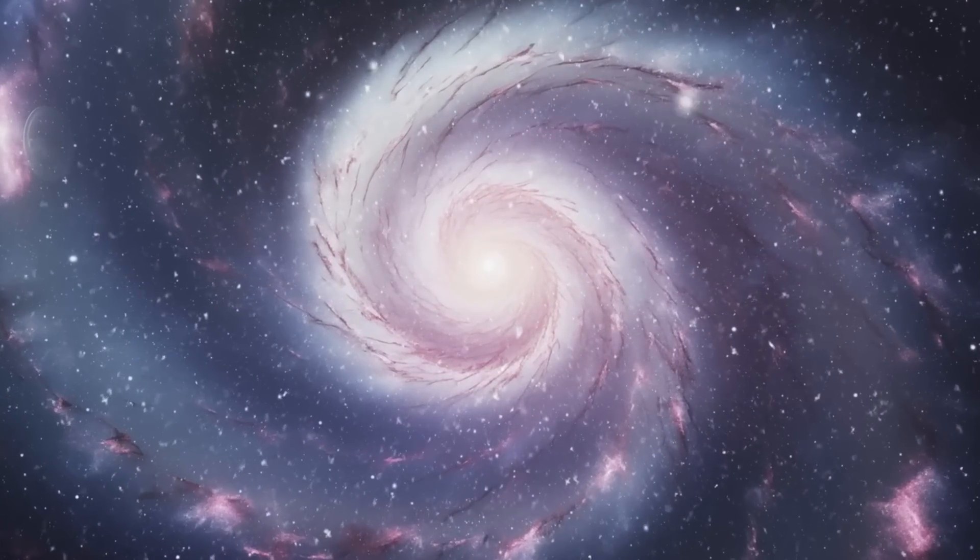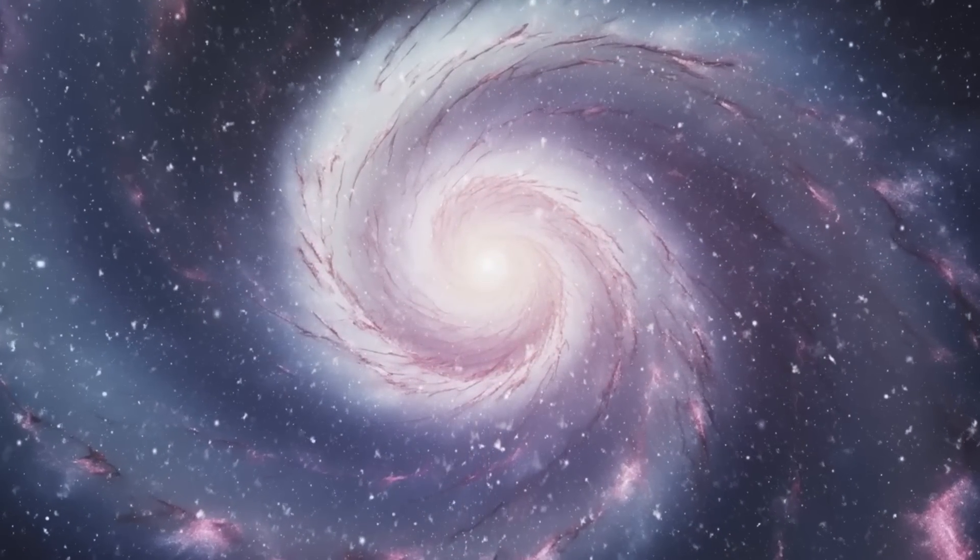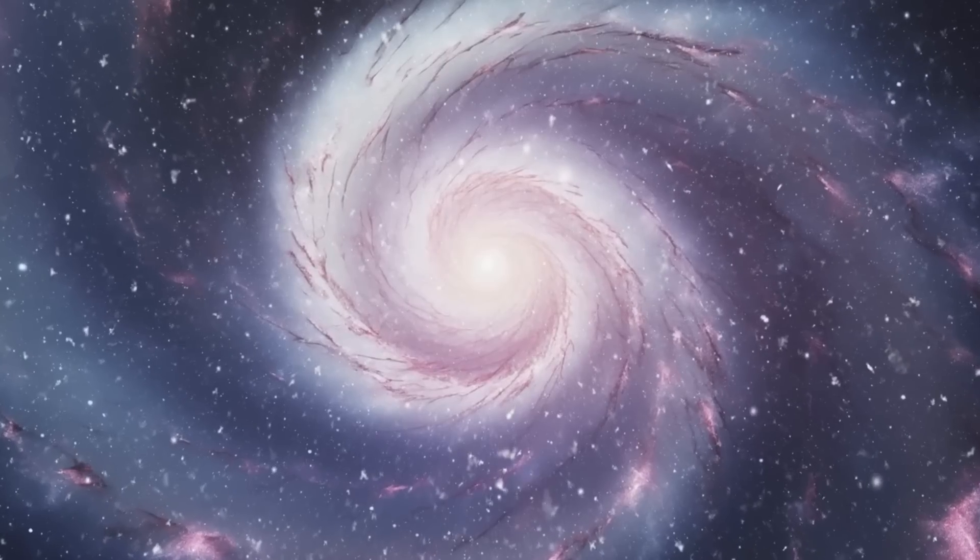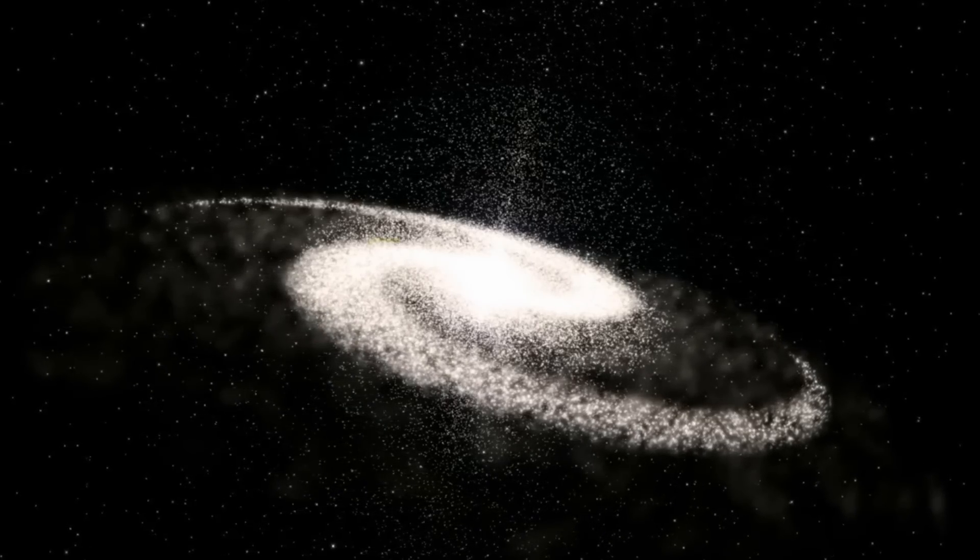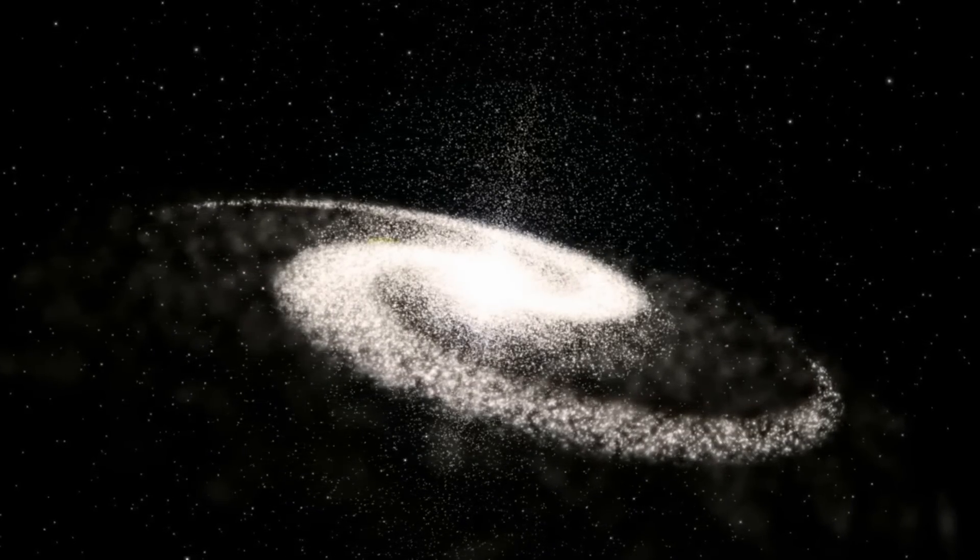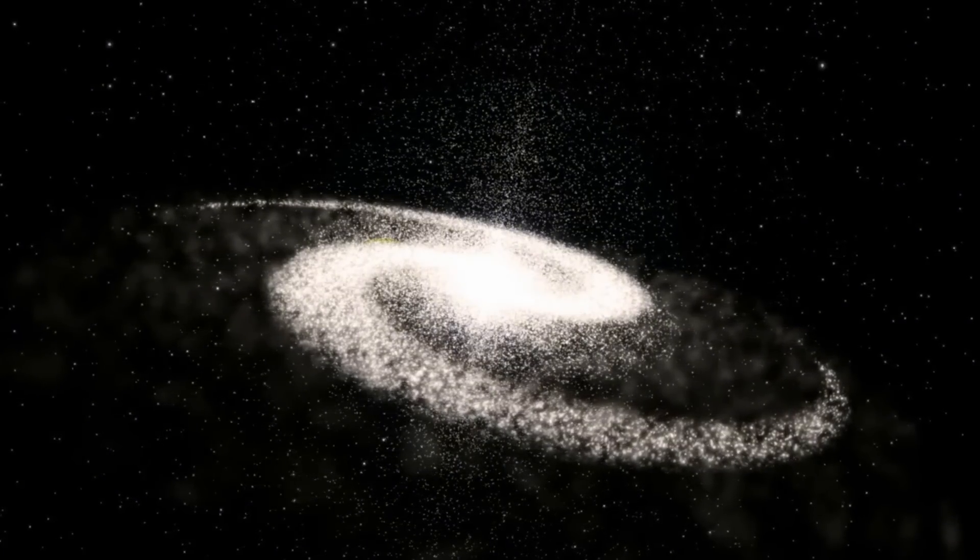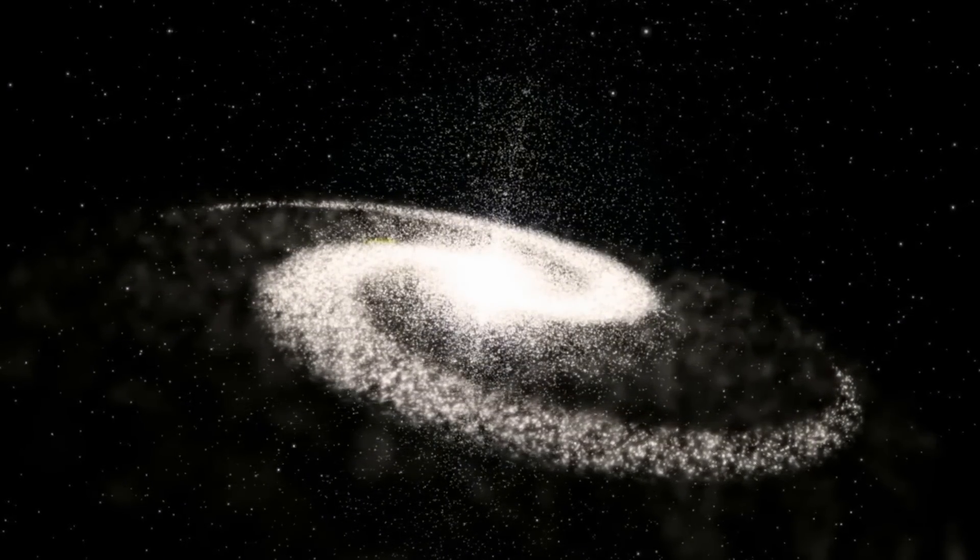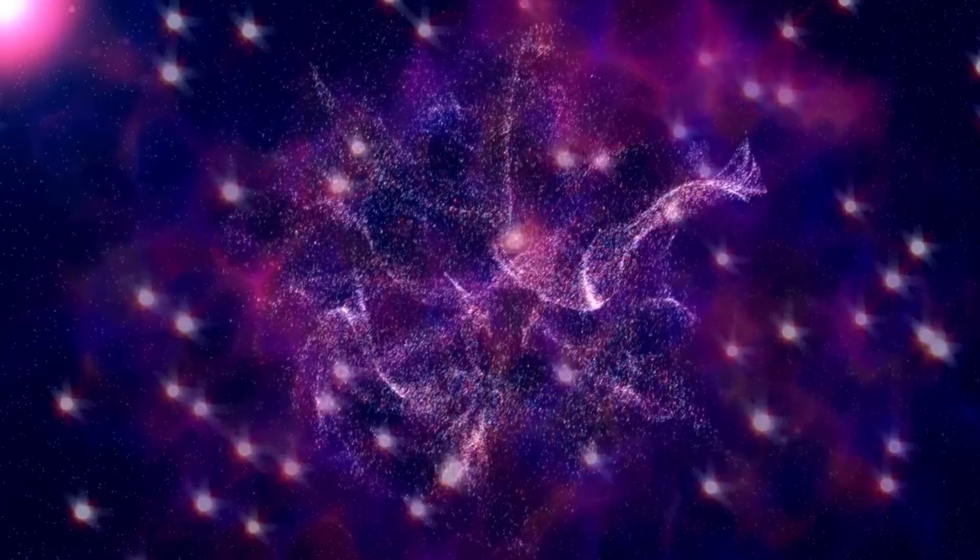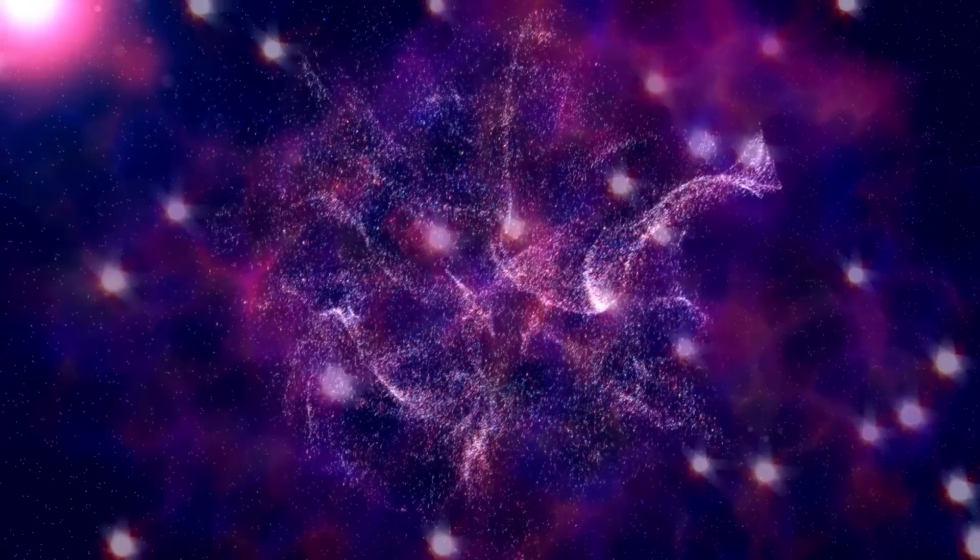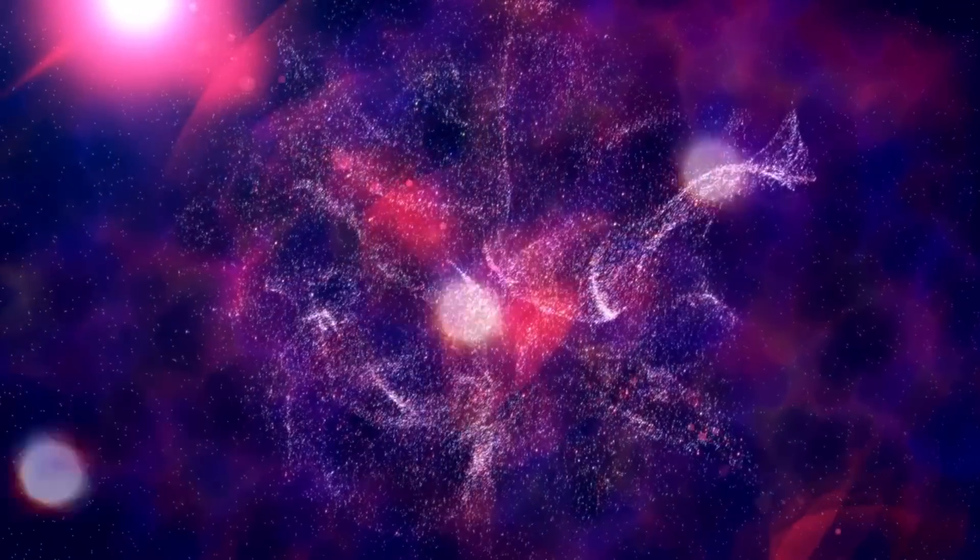Finally, the multiverse hypothesis proposes the existence of multiple universes, each with its own distinct set of physical laws and properties. Our universe is just one among an infinite number of universes, each with different constants and possibly dimensions.